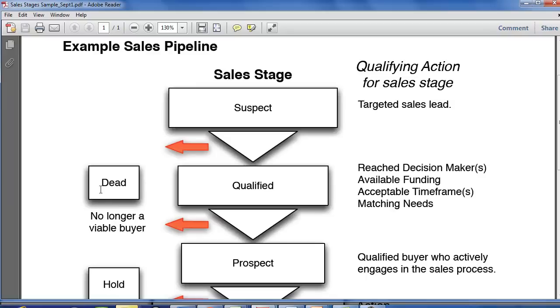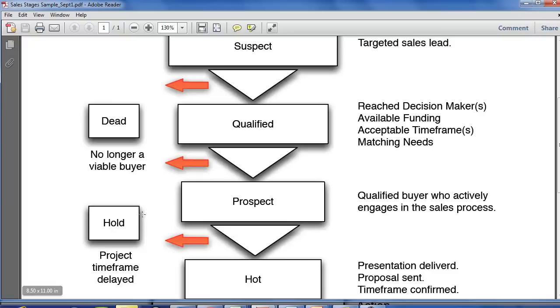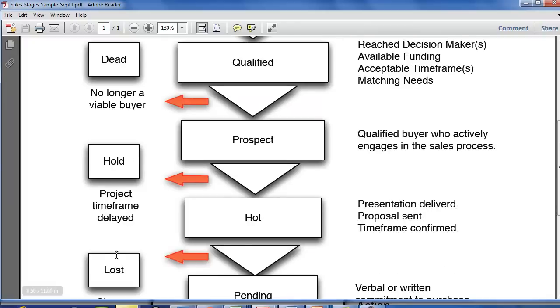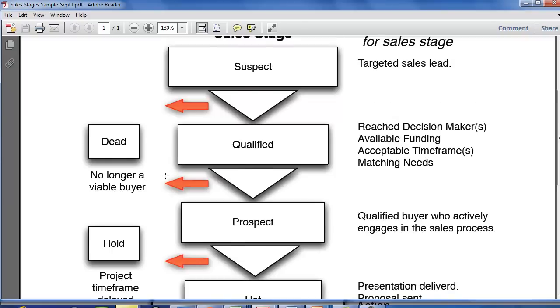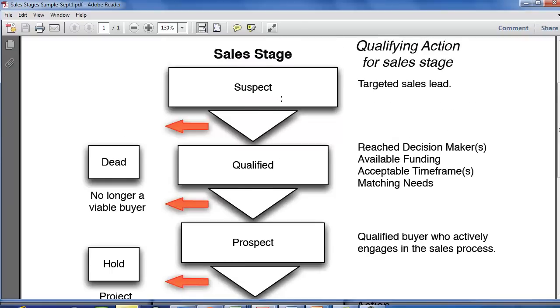A lot of times we see people who have just one sales stage for dead. And you'll notice as we go through this that we actually recommend having three: Dead, hold, and lost based on when that prospect left your sales funnel. So let's run through this.